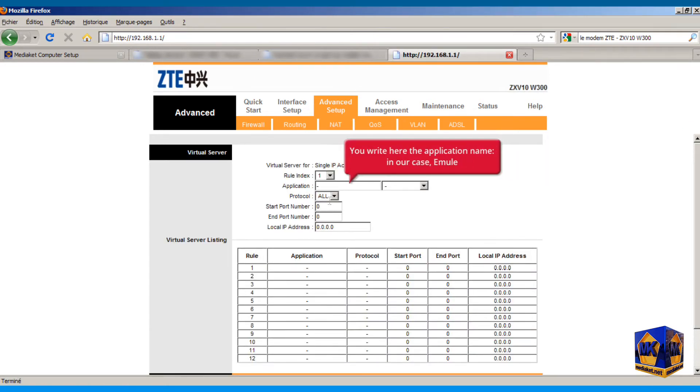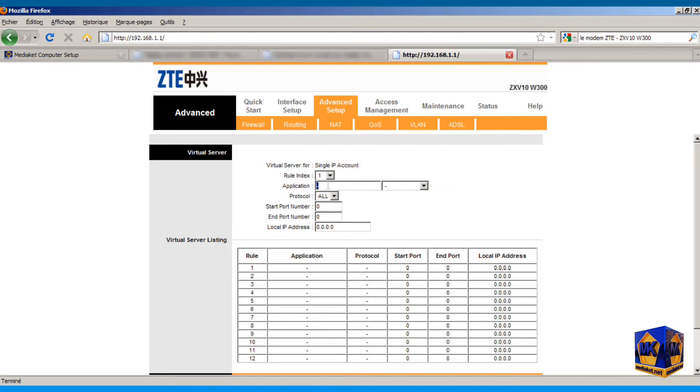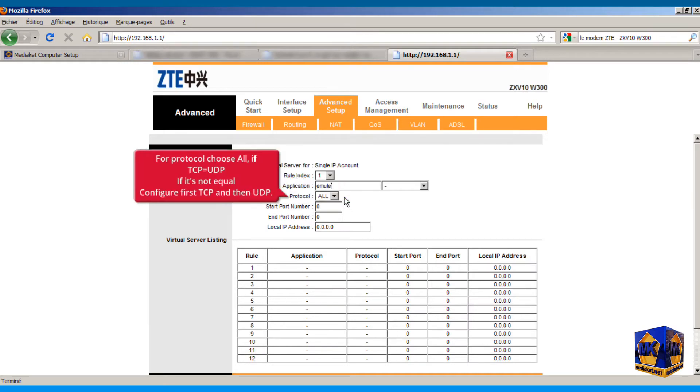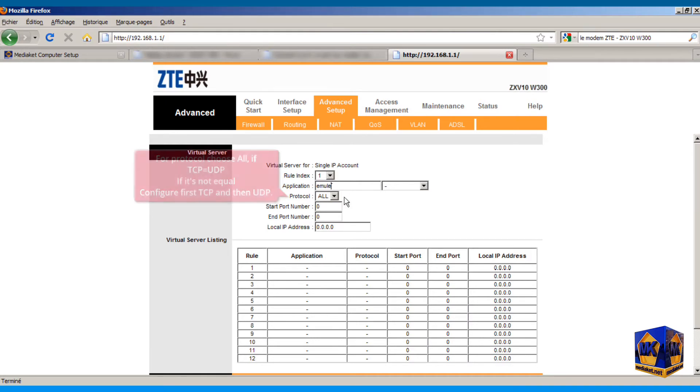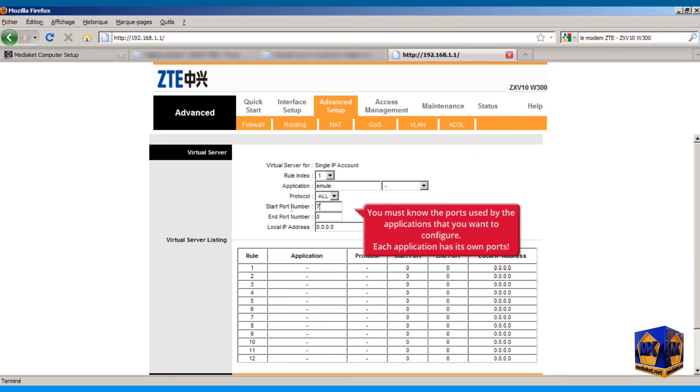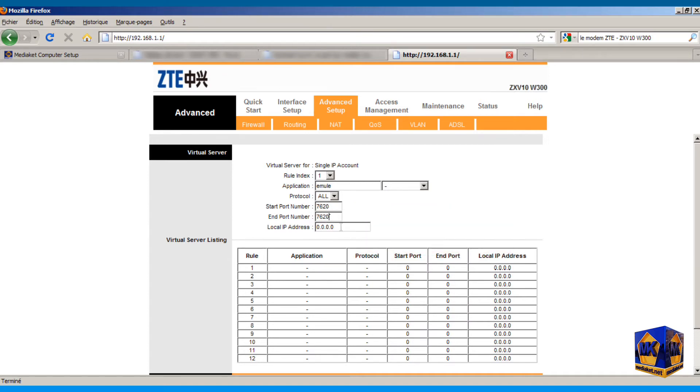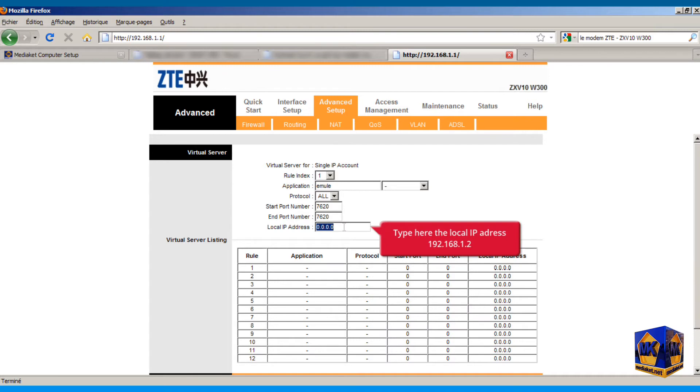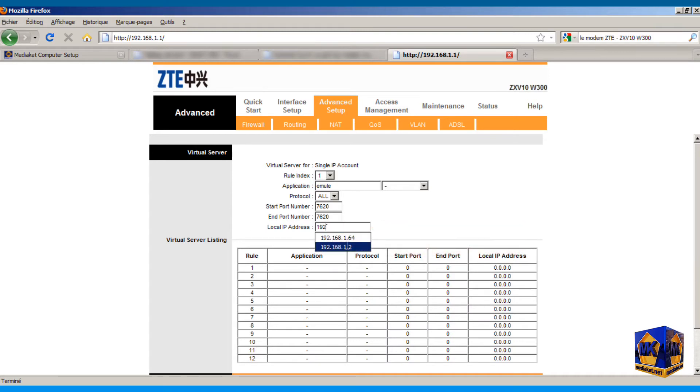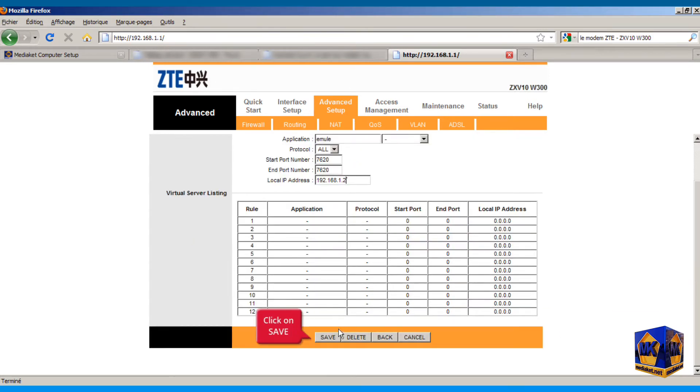You write here the application or game name. In our case, it's eMule. For the protocol select all if the TCP value is equal to UDP value. If not, you configure each port independently of the other. You need to know the ports used by the app or game you want to configure. Each app or game has its own ports. Type here the local IP address as shown. Click on save button.